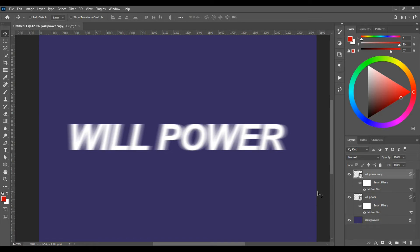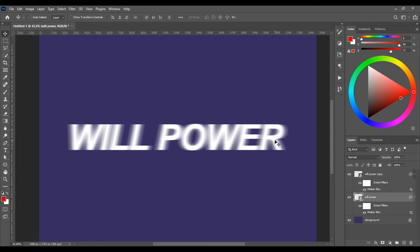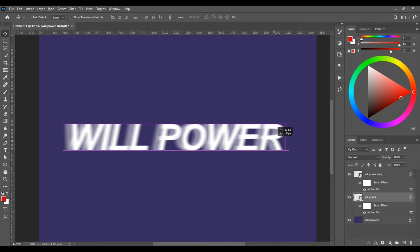And maybe let's move the first text layer a little bit backwards. Like this.